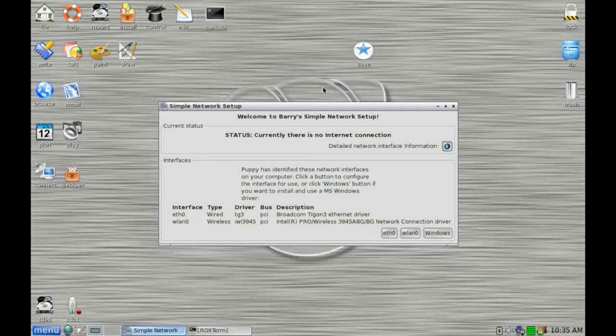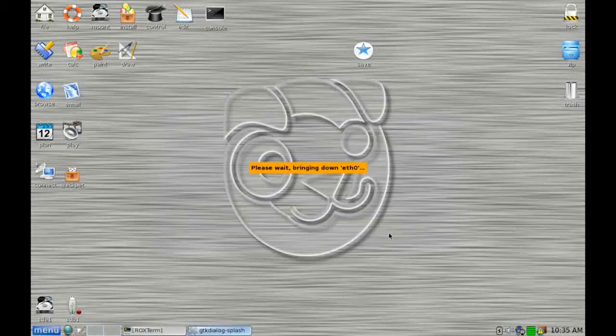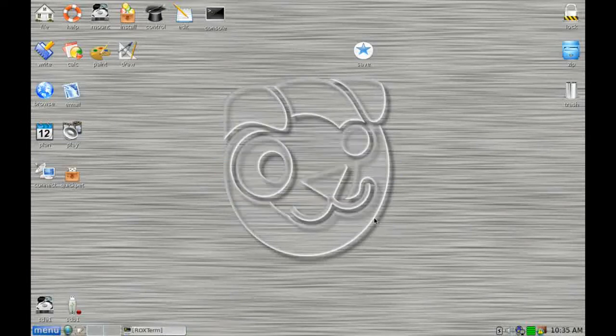The first thing we're presented with is a dialog box to get us to connect to the Internet, if we have an Internet connection. I've got a wired connection on E0, so I just need to click on that. And Puppy goes away and tries to connect to the Internet. Now it's done it. So now we're nicely set up onto the Internet.